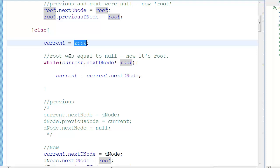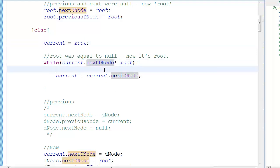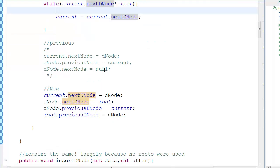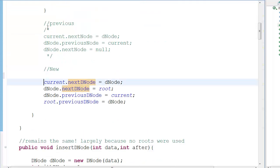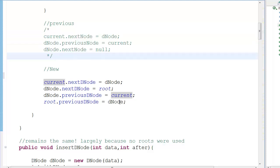To traverse to the last node in the doubly linked list we checked if current's next node equals null, but here we check if the next node equals root instead, because that's our stopping condition in a circular linked list. That change drives most of the differences from the previous implementation.